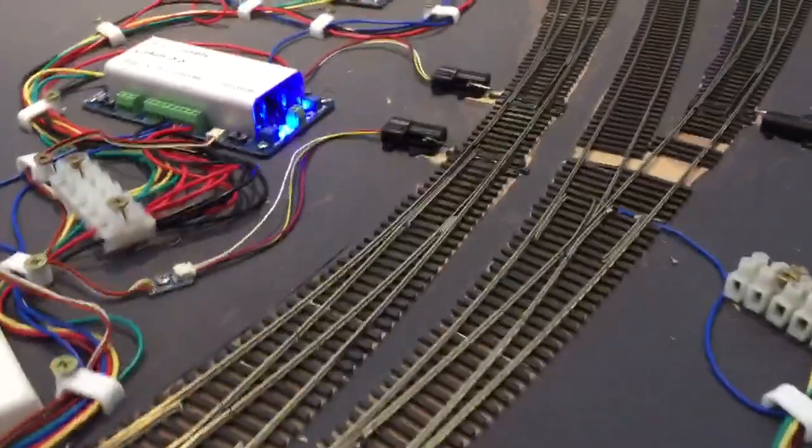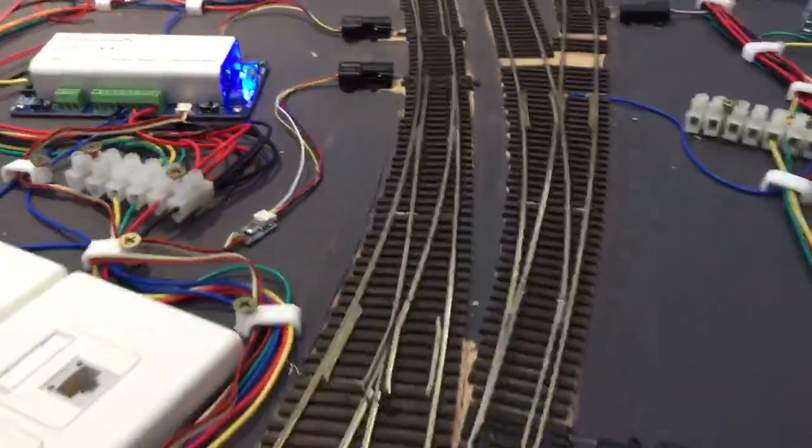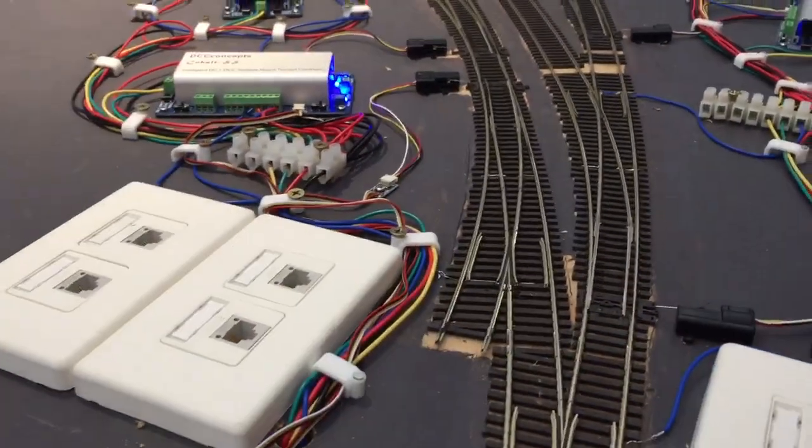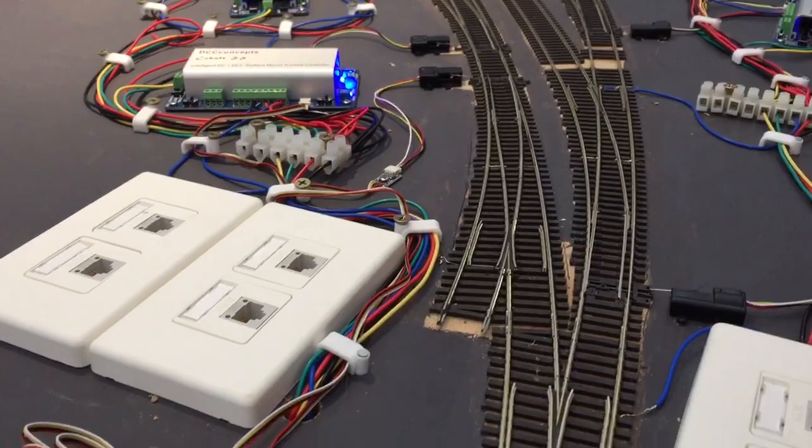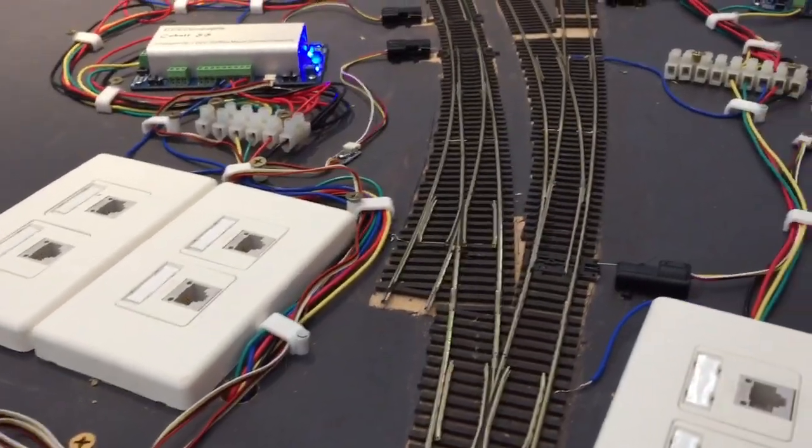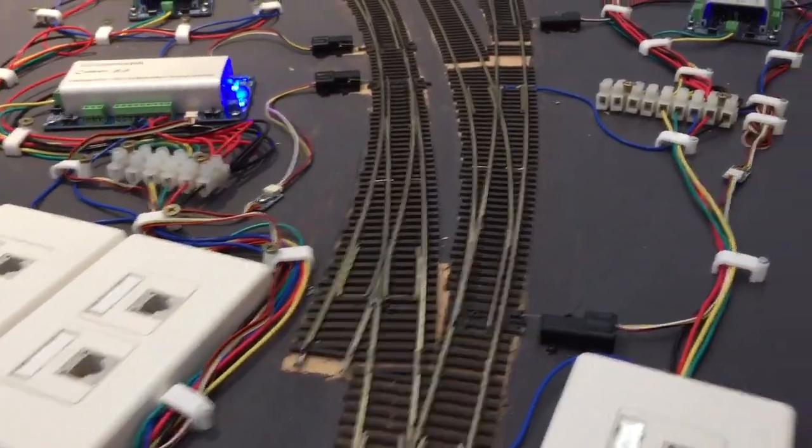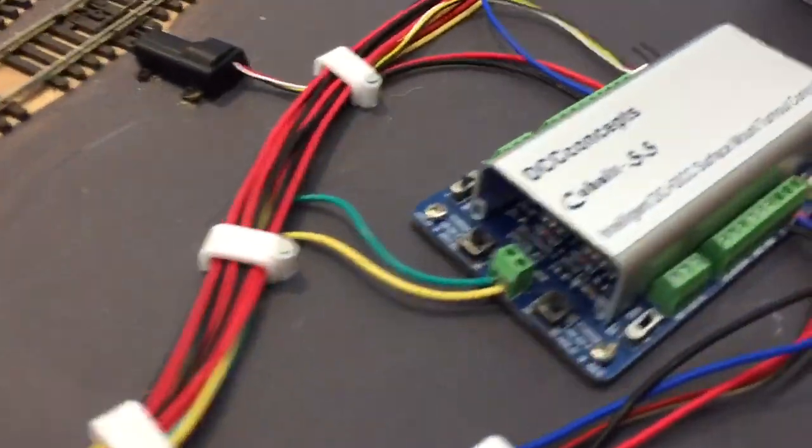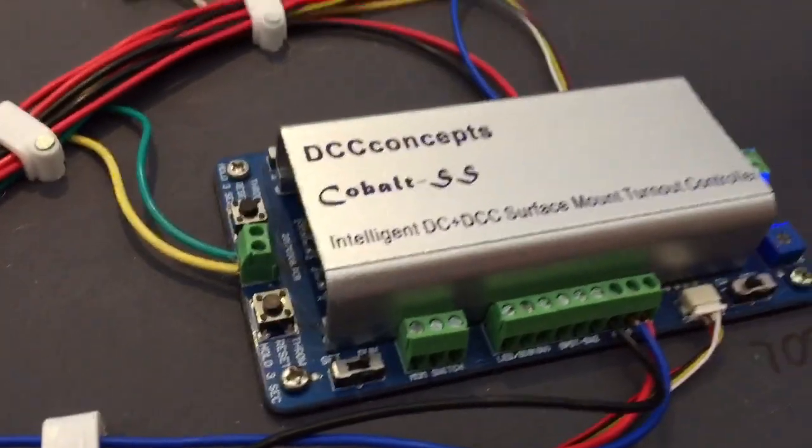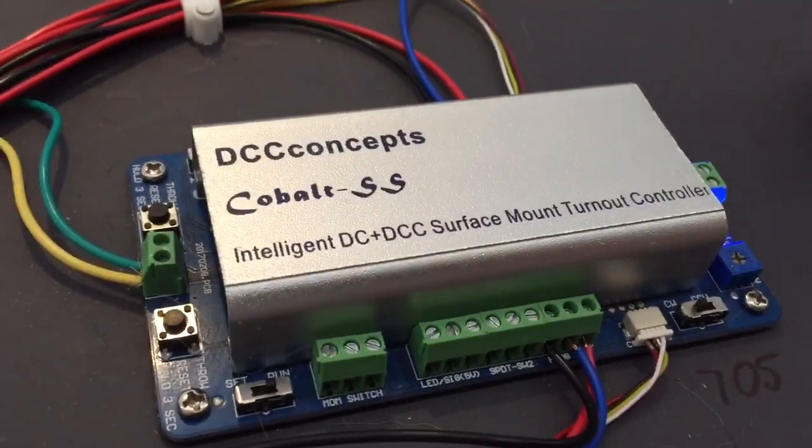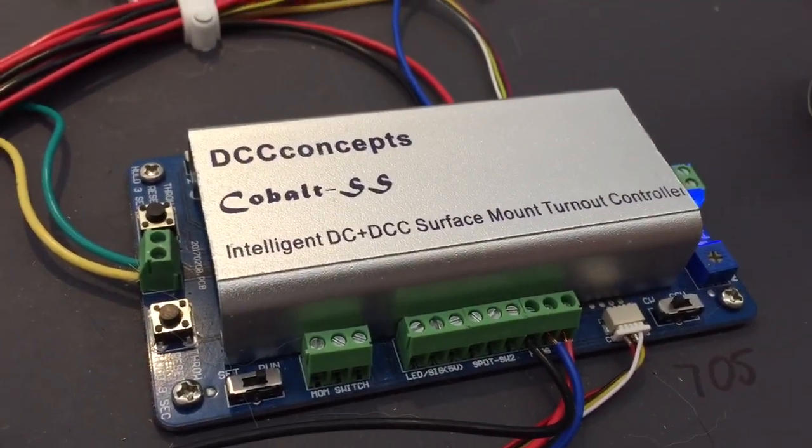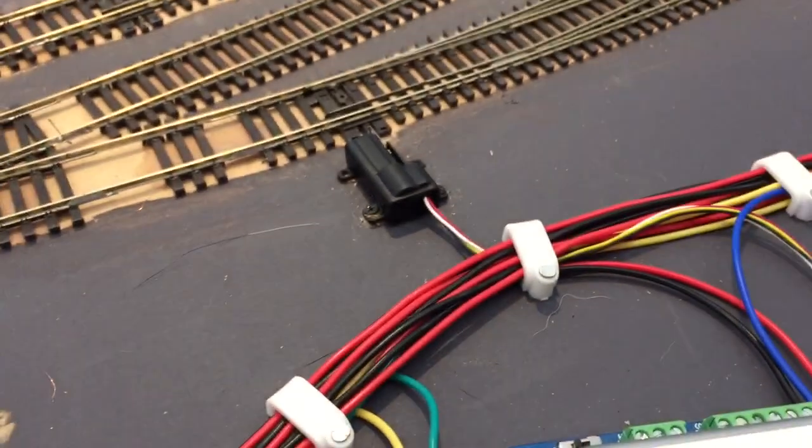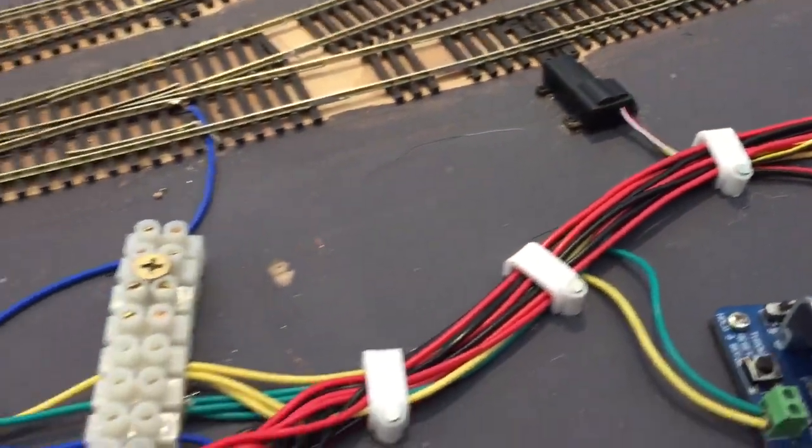G'day all, I'd just like to give you an update on what's been going on and give you an instruction guide to install DCC Concepts Cobalt SS surface mount point motors and drivers.